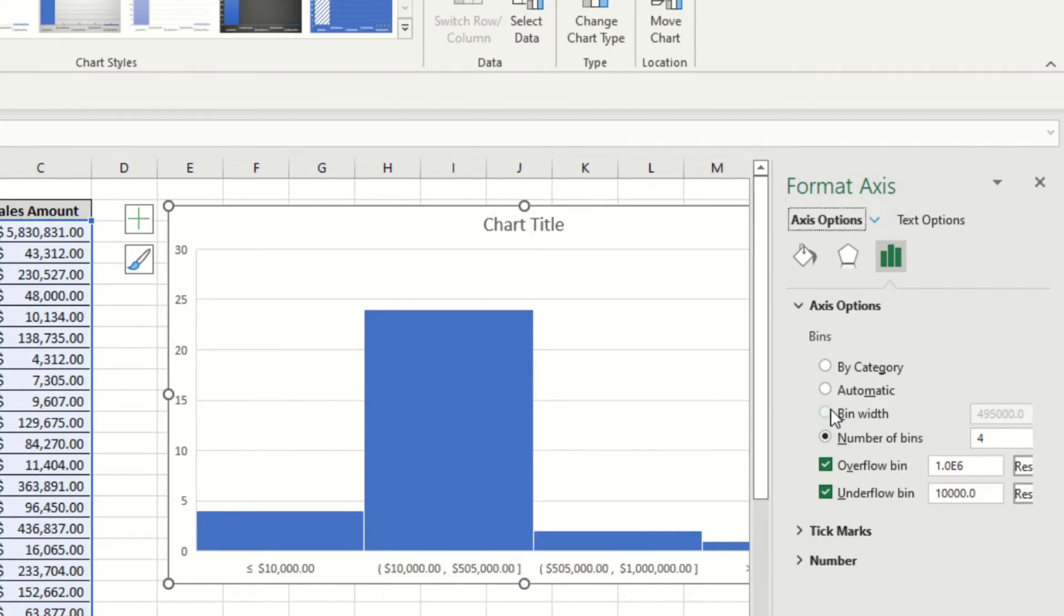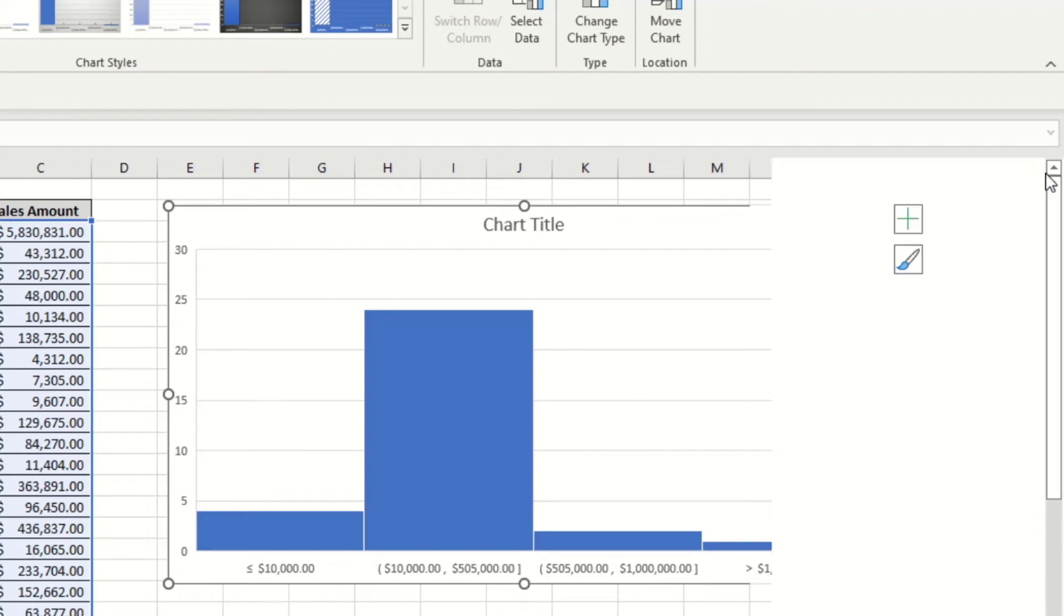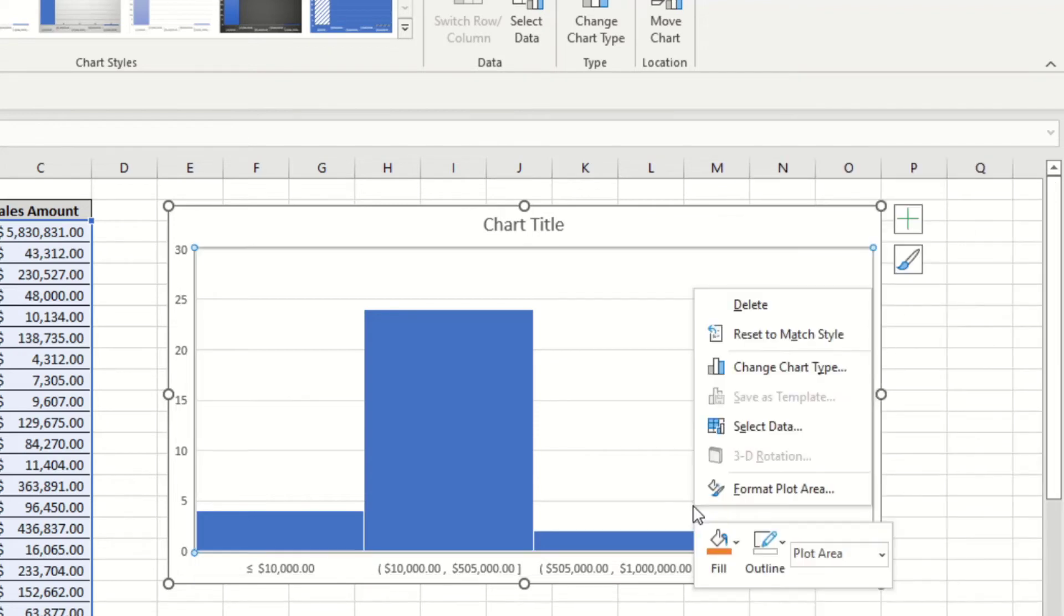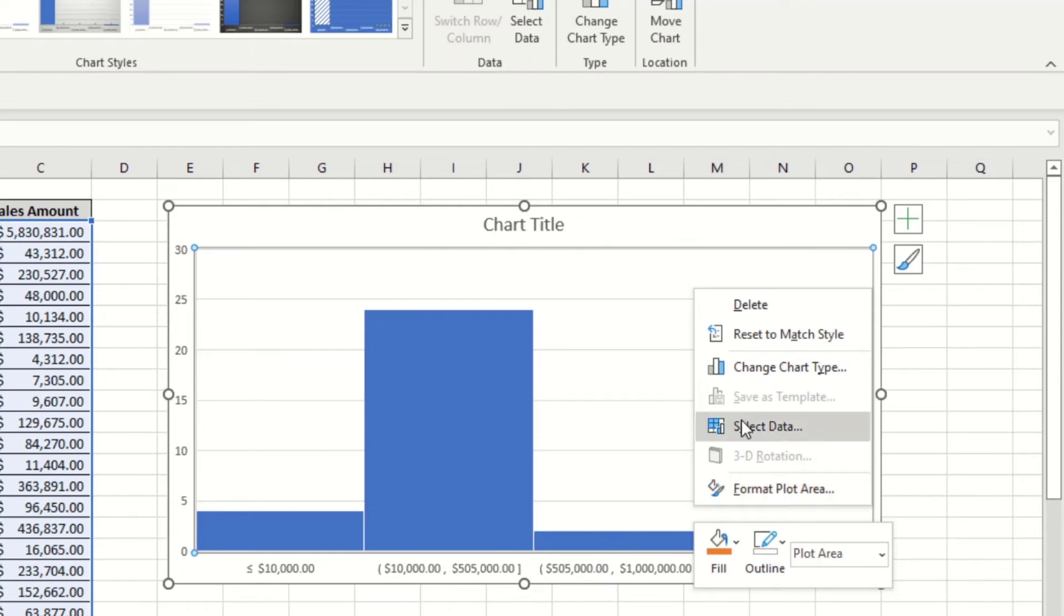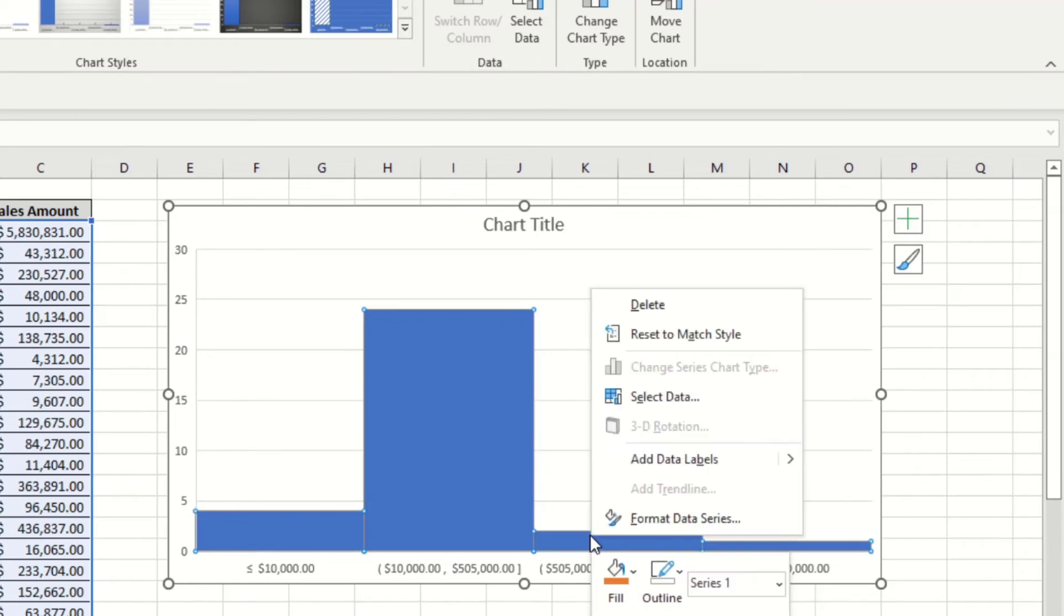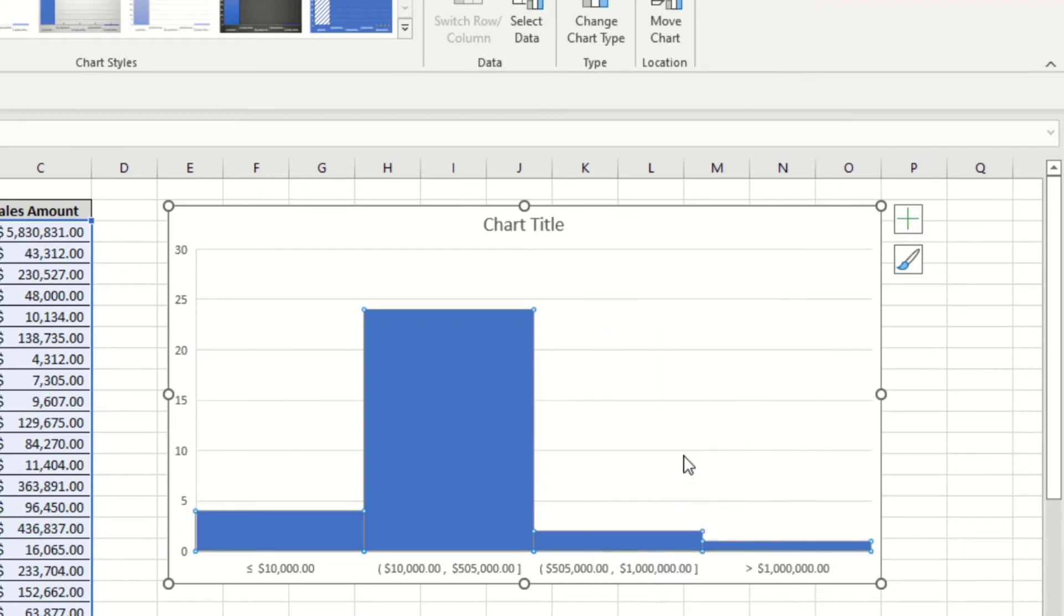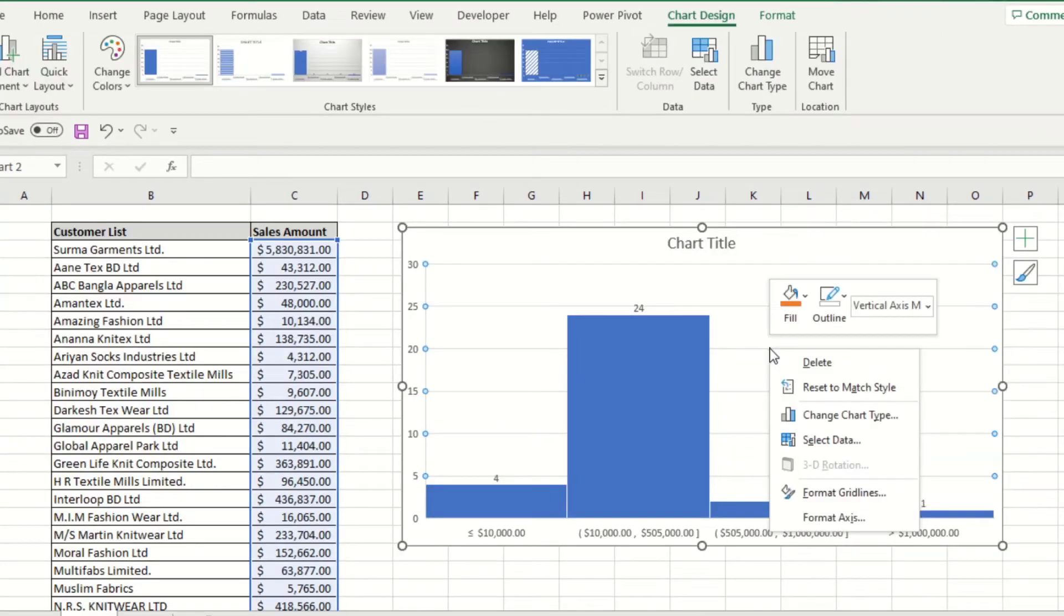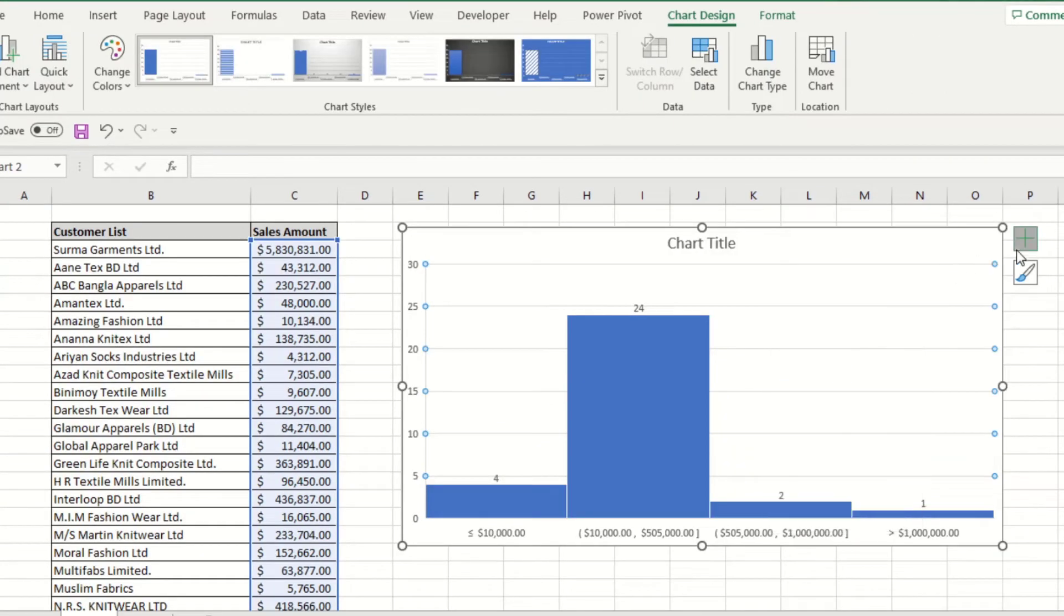A change in number of bins to fit your ranges exactly how you want them. Now you just add the data labels. So select the series with your right mouse click and add data labels. Let's make them a bit bigger and make them bold. Now you can remove the chart title and the grid lines.